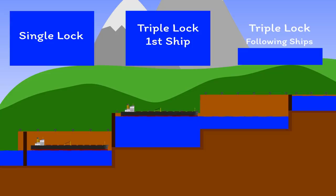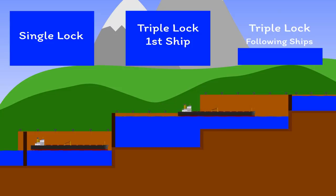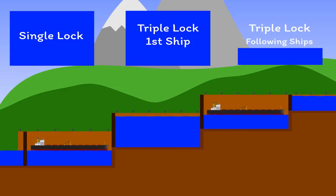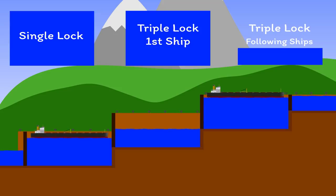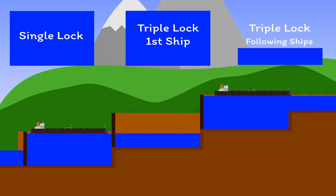Effectively, using three steps has reduced the average water consumption for each ship to a fraction of that required for a single step. The more steps you have in your lock system, the more you can share water and the less each individual ship consumes.